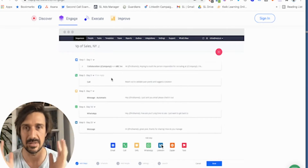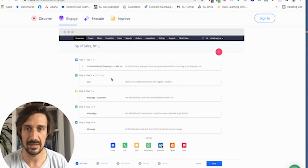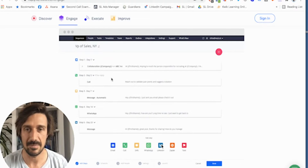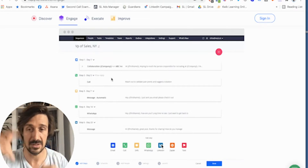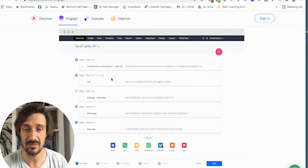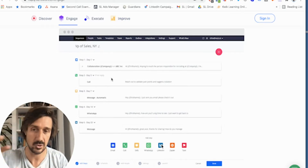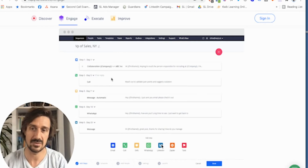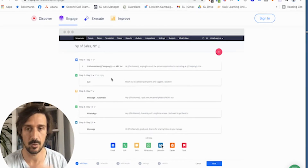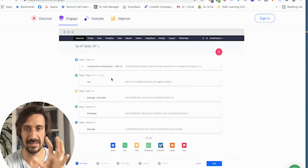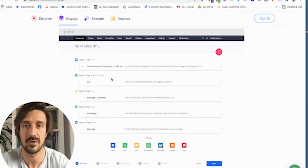For example: day one, connection request plus email; day two, another email, then a LinkedIn message, then a phone call. You can create these sequences and A/B test all these different sequences until you find one that really, really works, then create a standard sequence and make sure each of your sales dev reps are following it. It's a really clean and clear structure for them to follow.